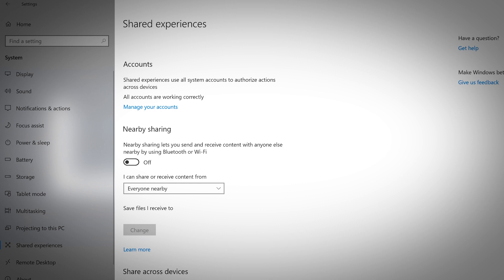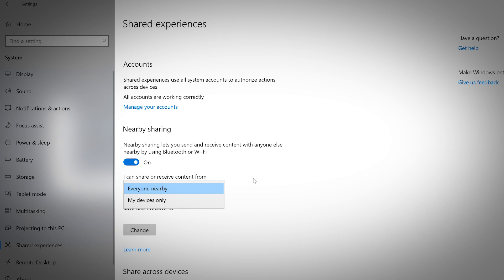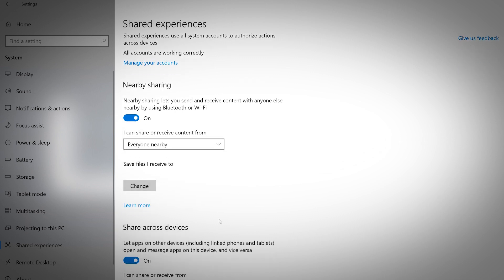This option allows you to adjust settings for accounts and sharing. Nearby sharing lets you send and receive content with anyone else nearby using Bluetooth or Wi-Fi. Use the drop down menu to customize who you can share to and receive content from. You can also select where you want your received files to save.